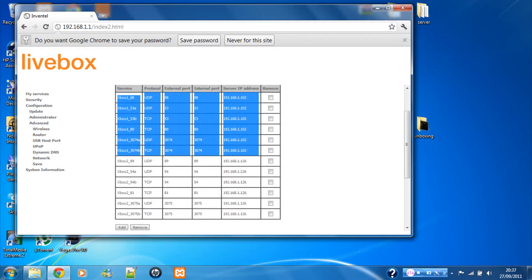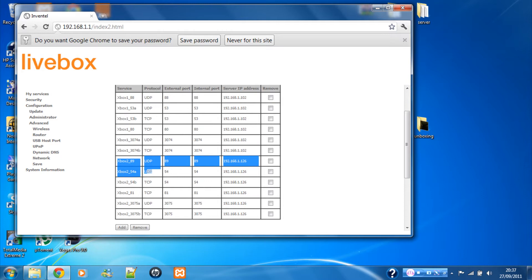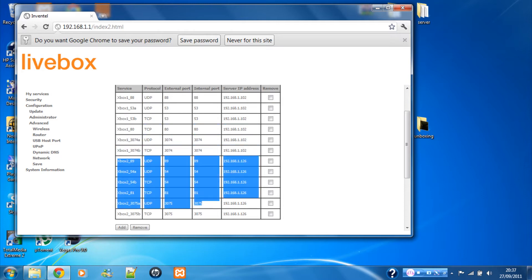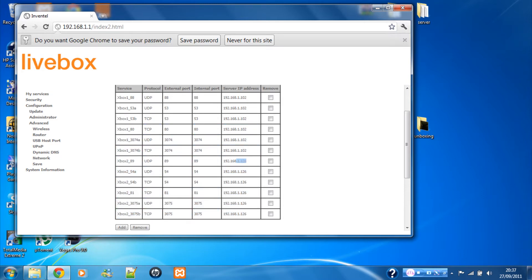I've added the same configuration for the next Xbox, but what's different is the IP. I've got the new Xbox's IP compared to the old one, and I've bumped up the port numbers by one, because you can't have the same port open for each console.